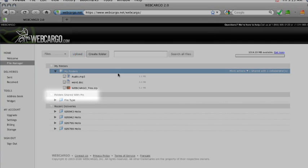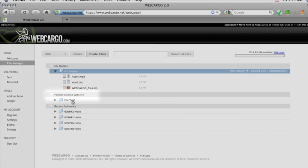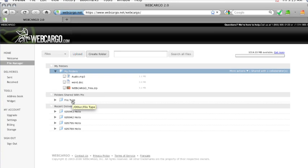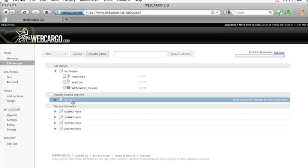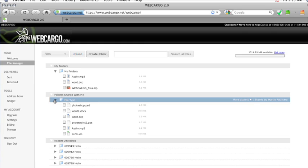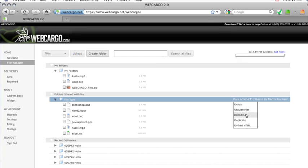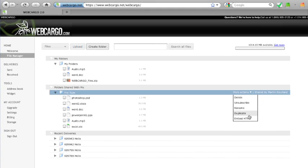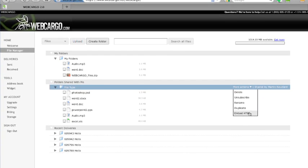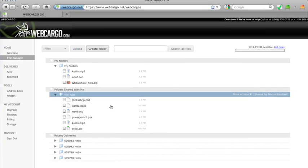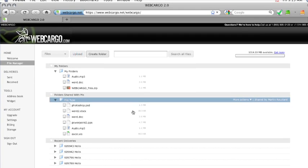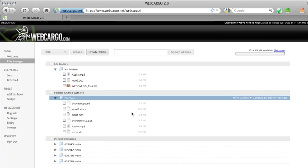Folder Shared With Me shows you the folders that are being shared with you. Within each folder, you will be able to view all the files. Depending on the permissions that's been set, you'll be able to choose More Actions where you can delete, unsubscribe, rename, duplicate, or embed HTML. On the far right-hand side, it'll show you who's sharing that file with you.